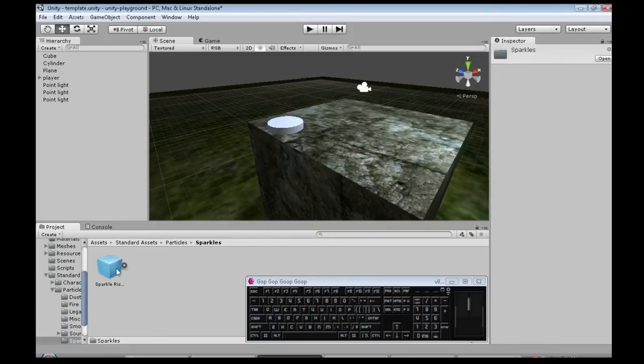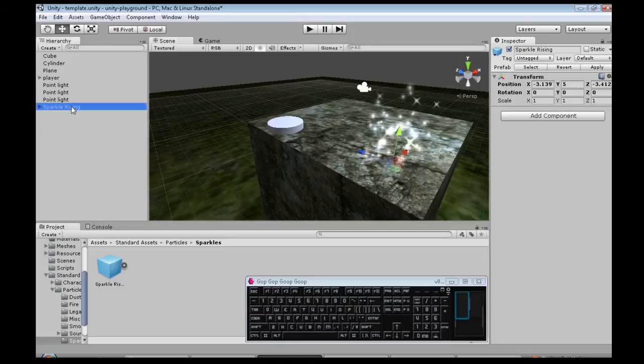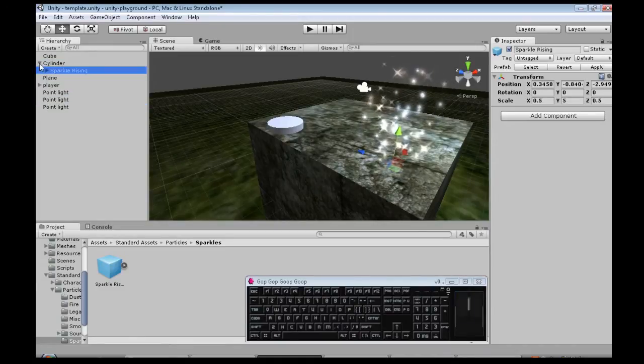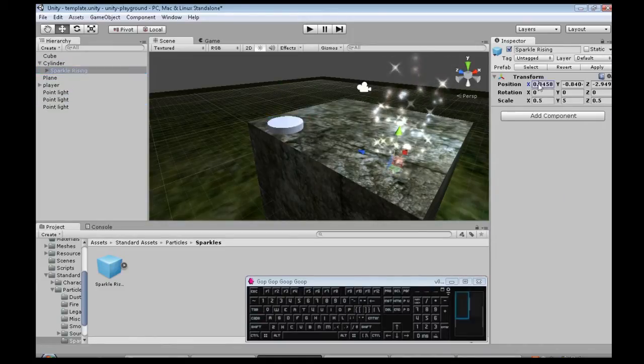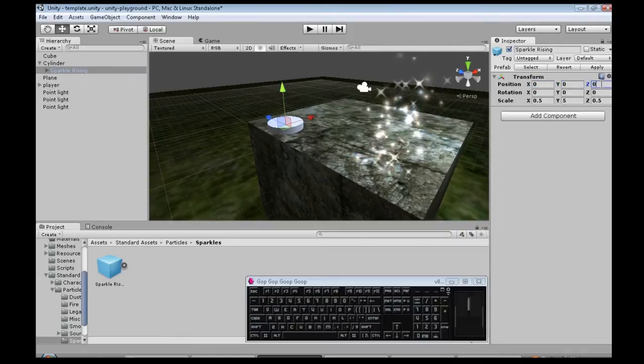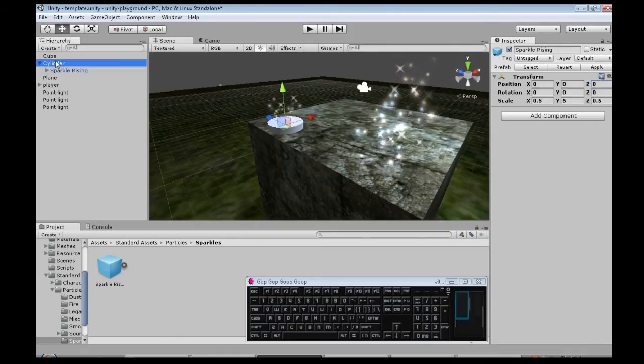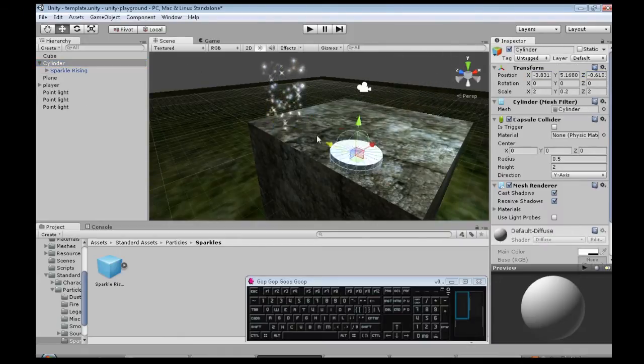I want some sparkles. So here's my sparkles. I'm going to click and drag onto cylinder and then put sparkles at 0, 0, 0. So now the sparkles will follow my cylinder.